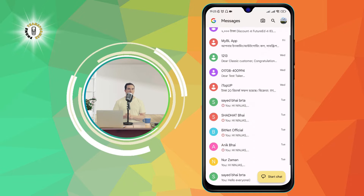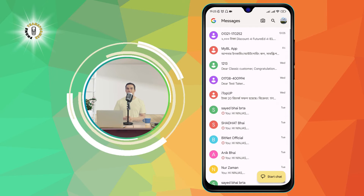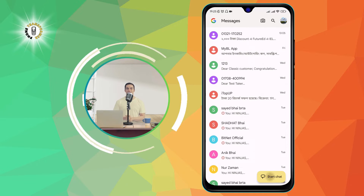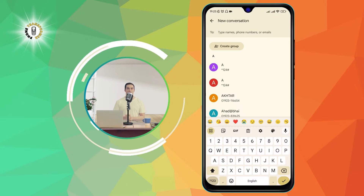Step 2: Tap the Start Chat icon. Tap on it to start a new text message.